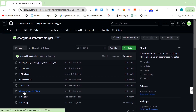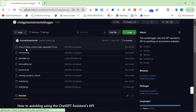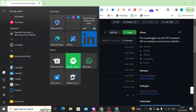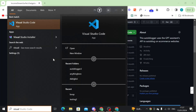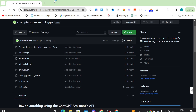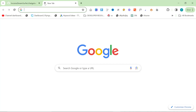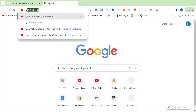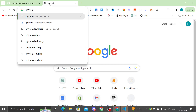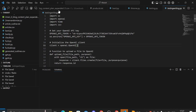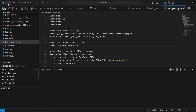This is the ChatGPT Assistant Auto Blogger. It uses the Assistants API along with your sitemap of products and a content plan in order to create content. First thing you're going to need is Visual Studio Code, and you'll also need Python, so download Python.